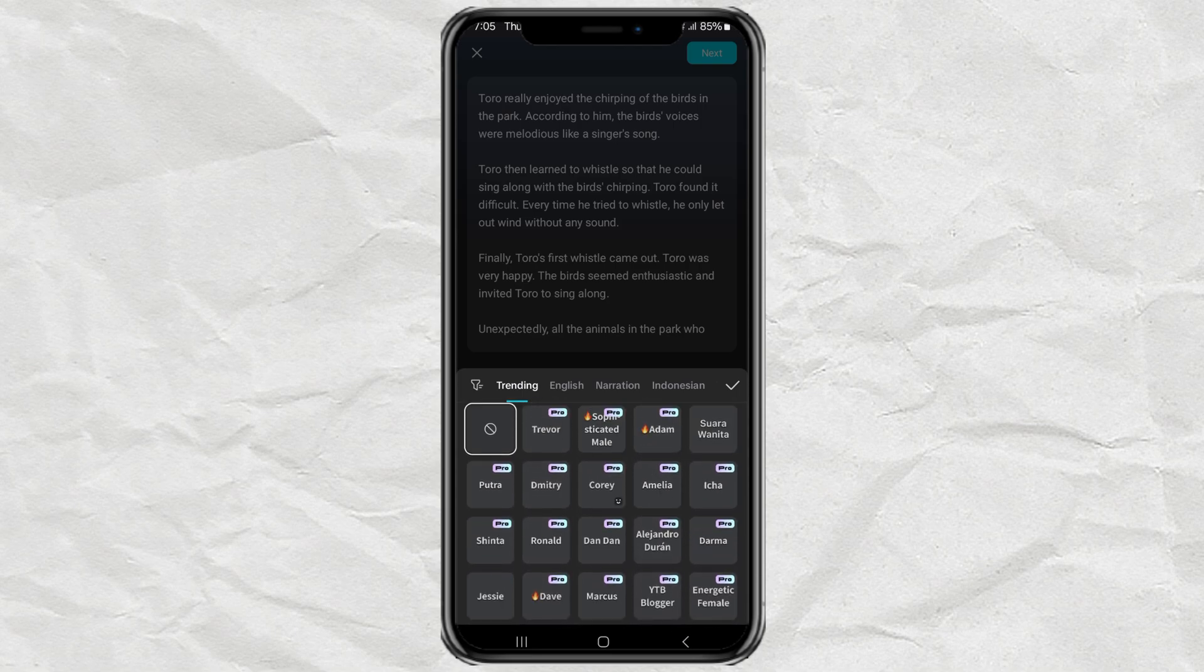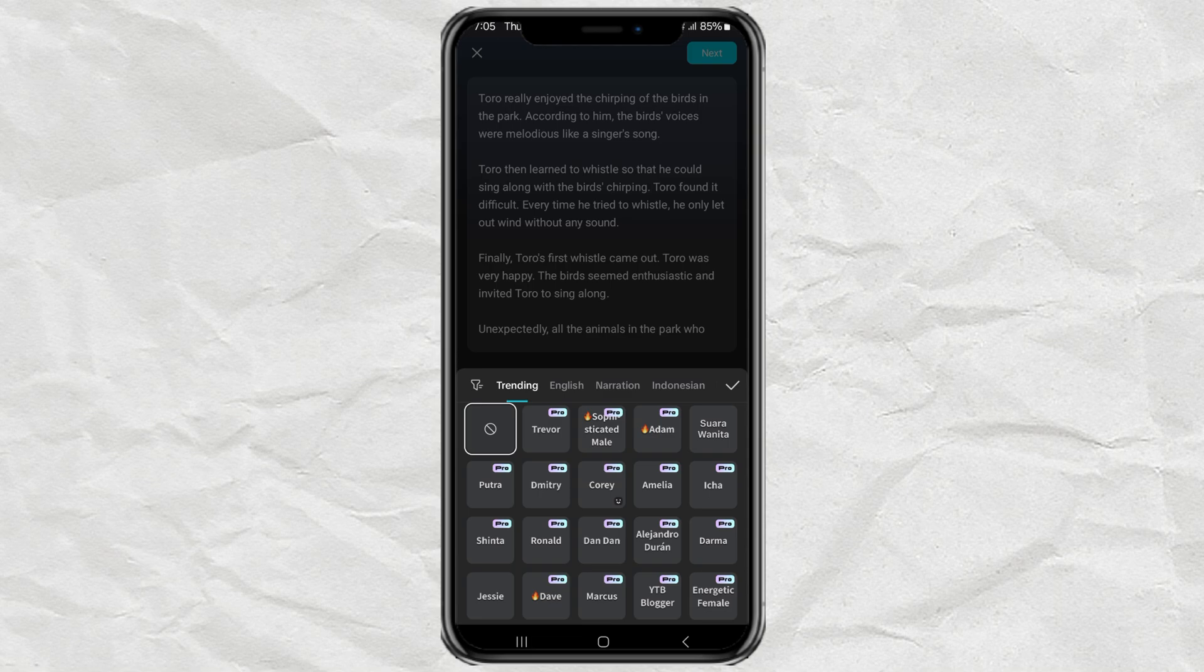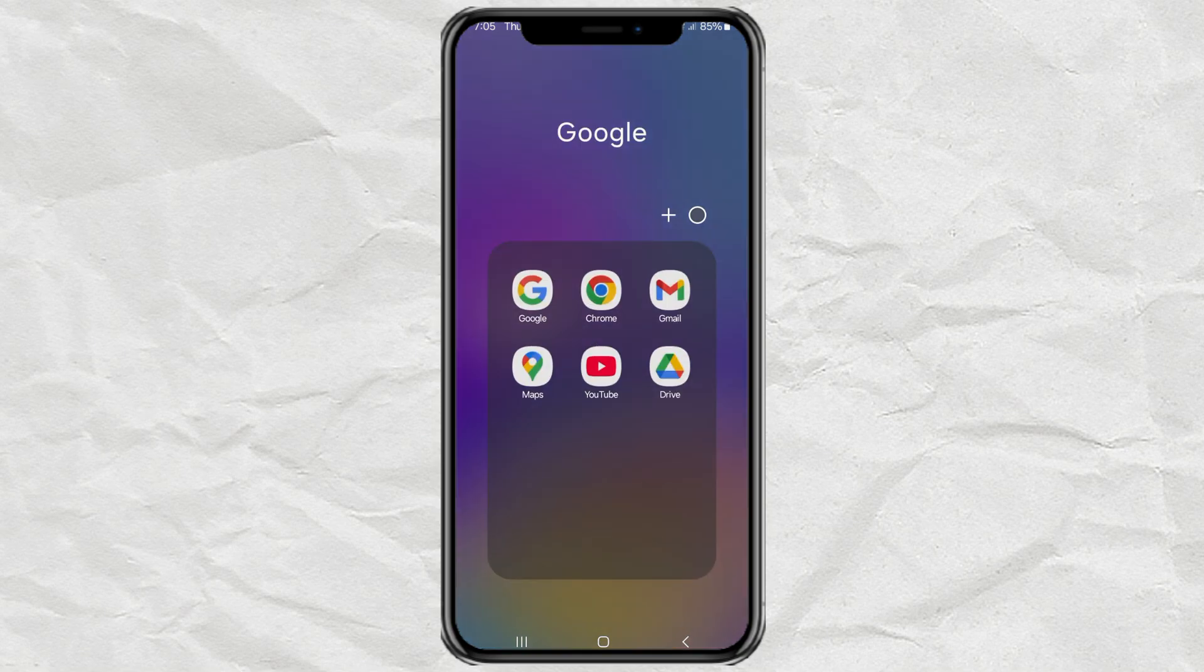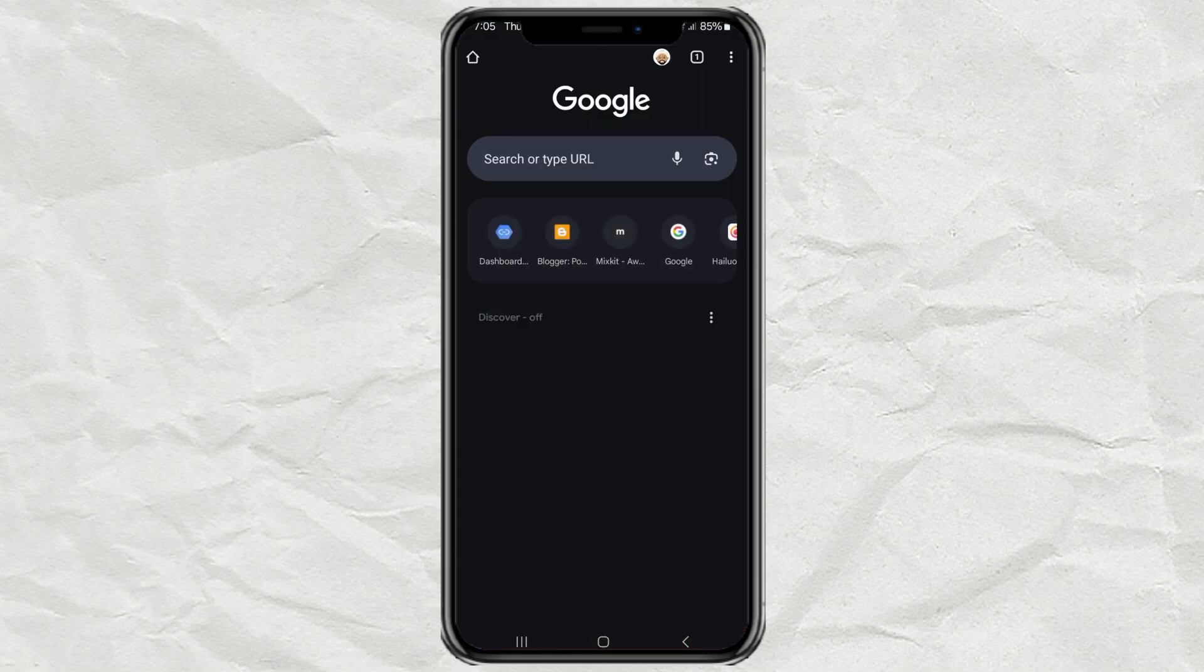But don't worry, CapCut is still kind to its users. We can all use CapCut's text-to-speech feature for free, namely through its web service.